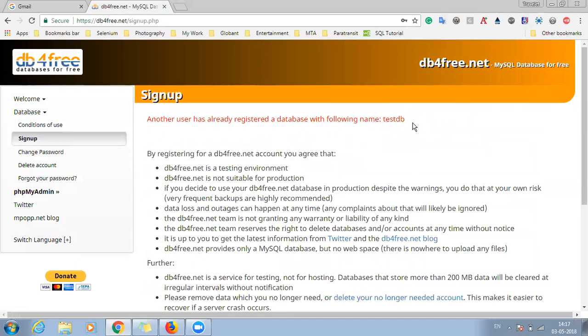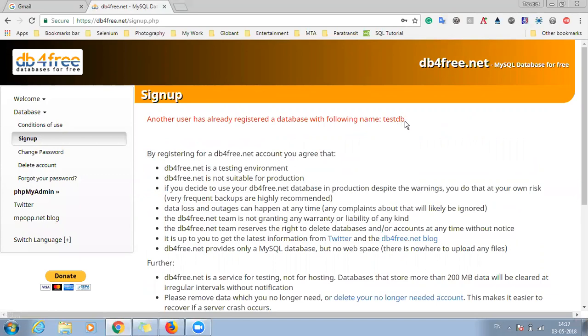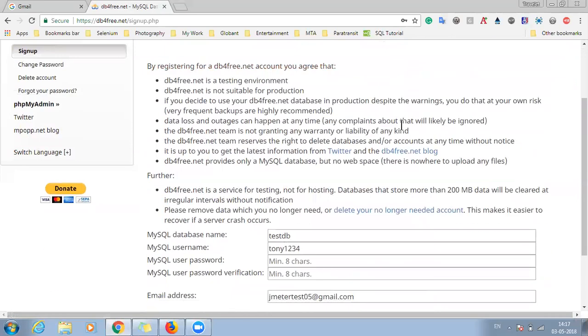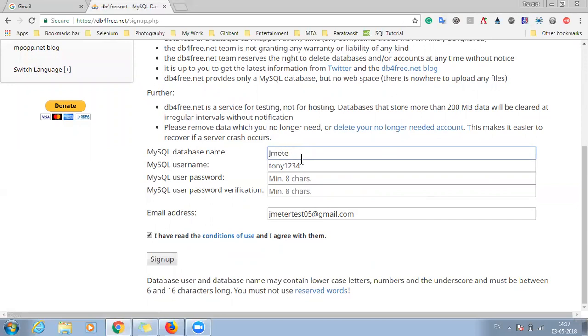Okay. So the test db database name has already been taken. So you have to specify unique database name. So let's specify five, G meter or any other name. Okay, Avengers.